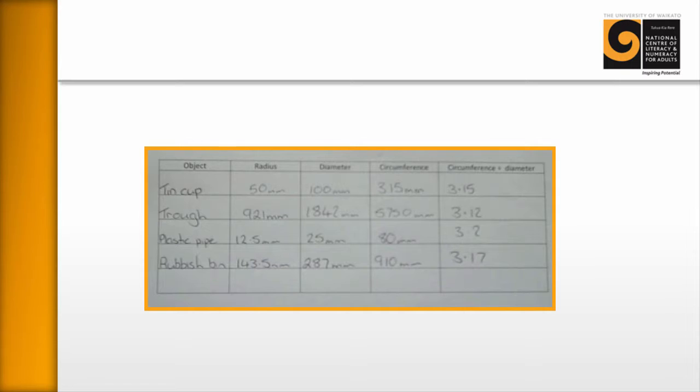They will have measured, for example, a tin cup, which is a small object, a trough that's a much larger object, plastic pipe, rubbish bin, and they will have begun to see that the circumference divided by the diameter is beginning to be very much the same.